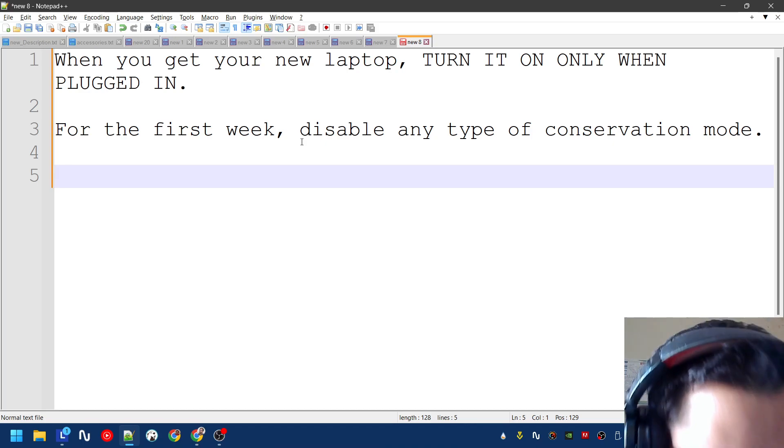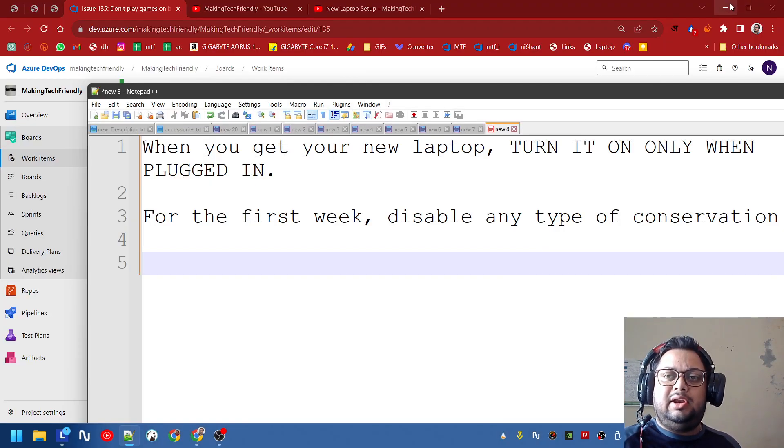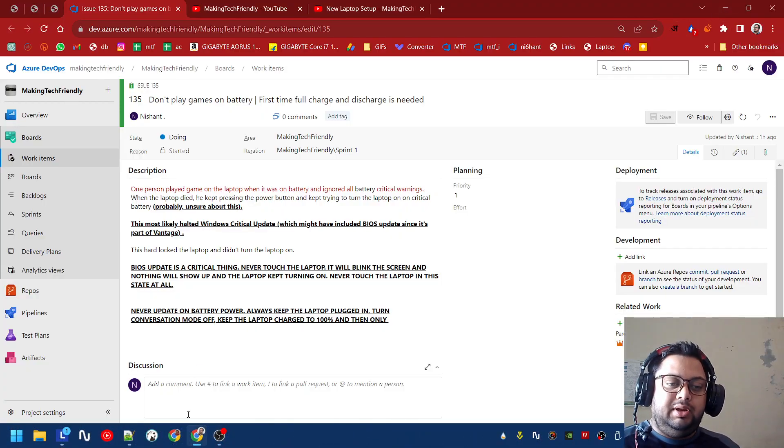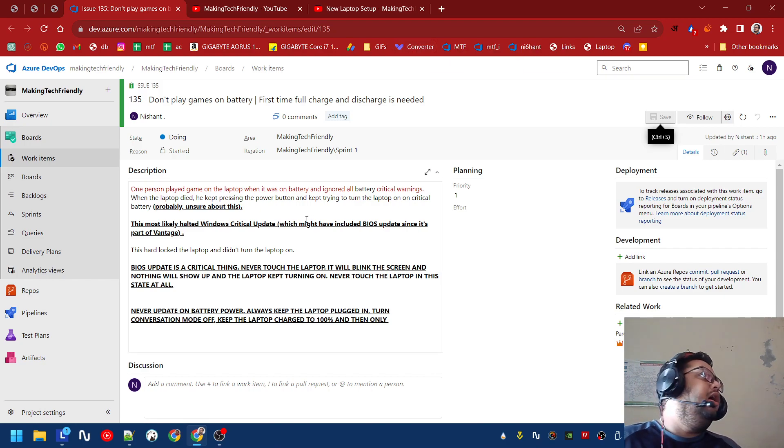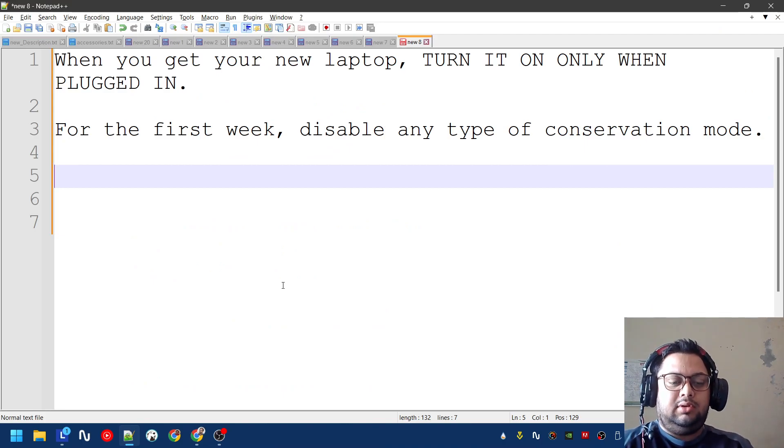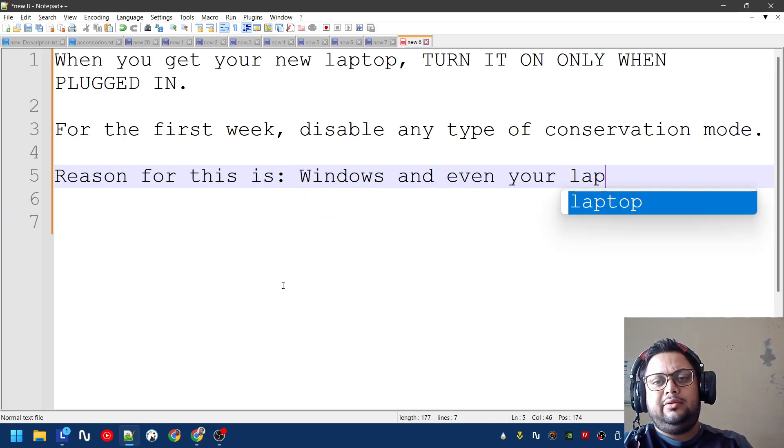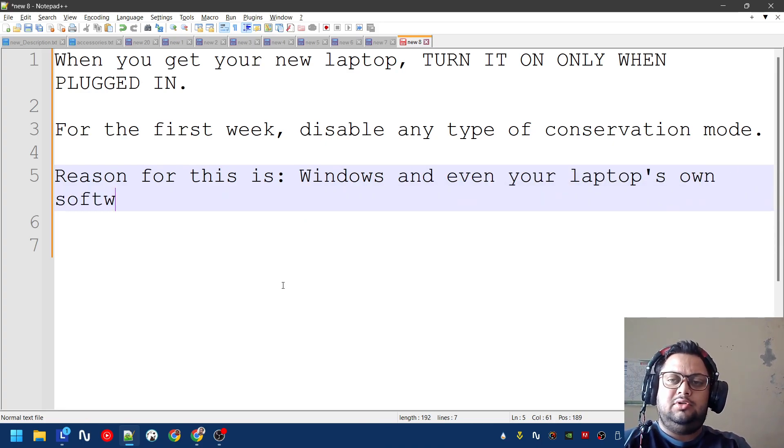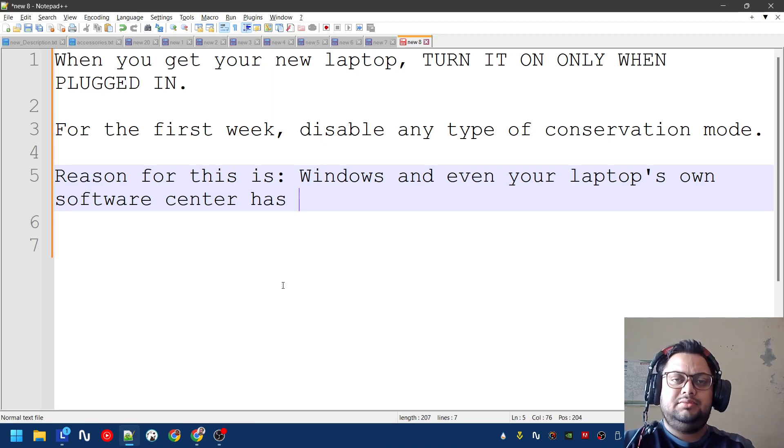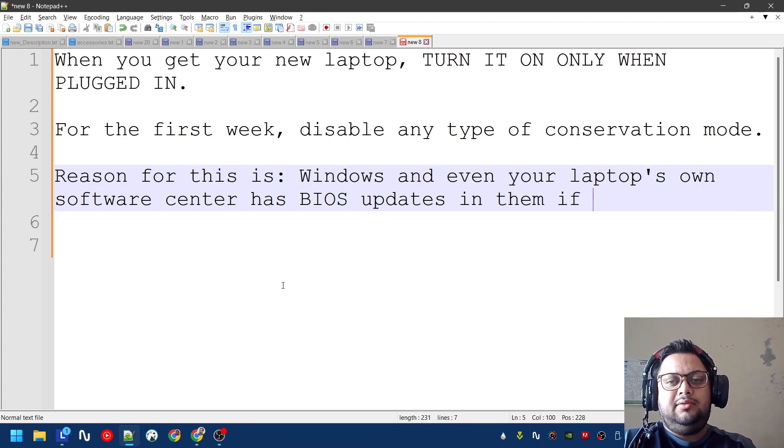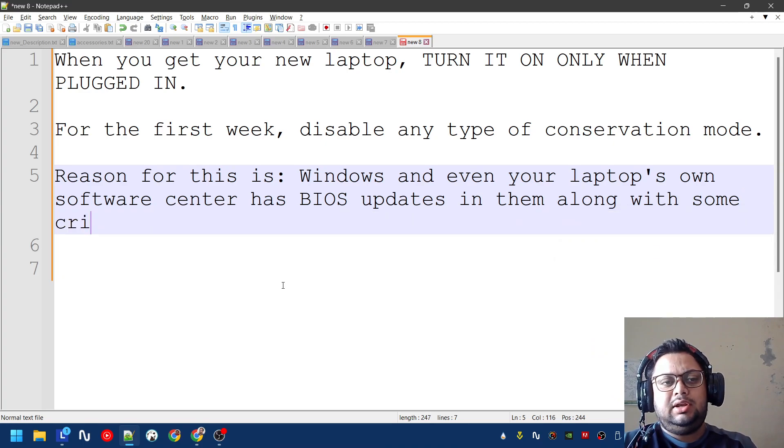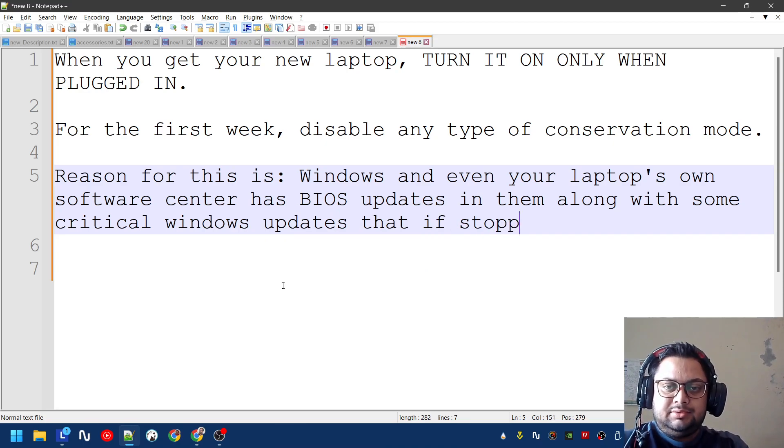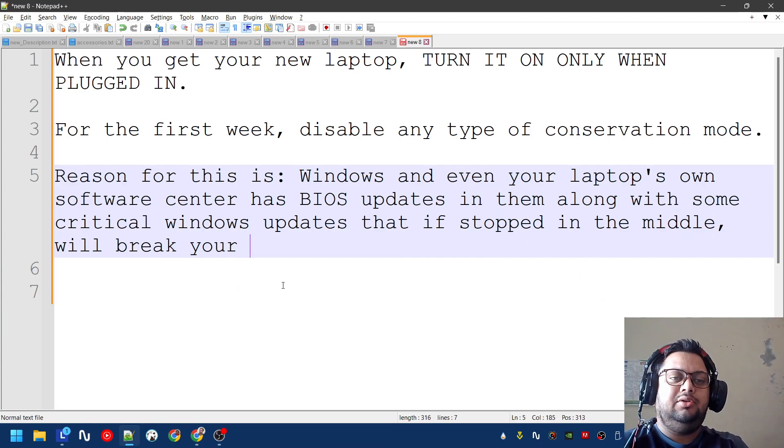Now let's get into why this should be done. There is a very good reason for this. Nowadays, Windows and even your laptop's own software center has BIOS updates in them, along with some critical Windows updates that if stopped in the middle will break your computer.